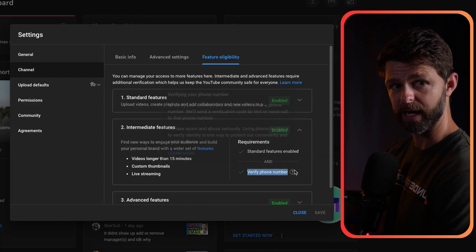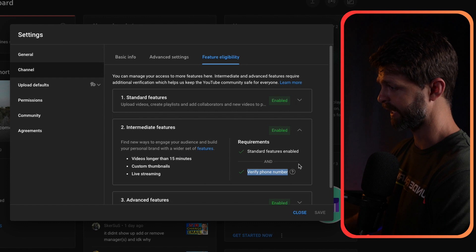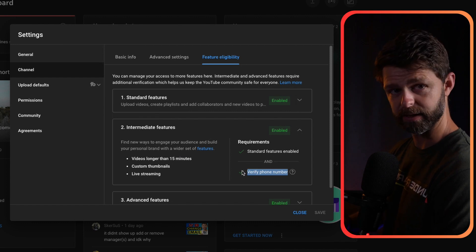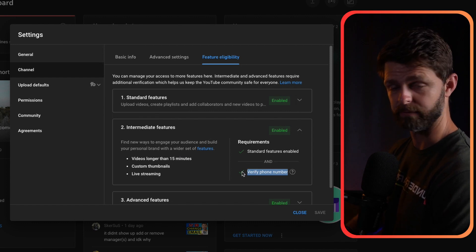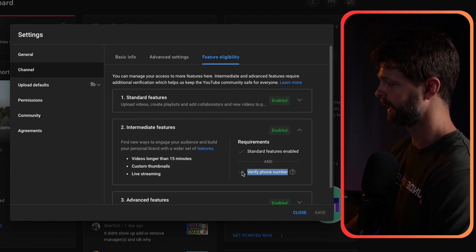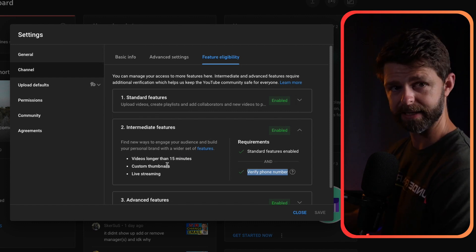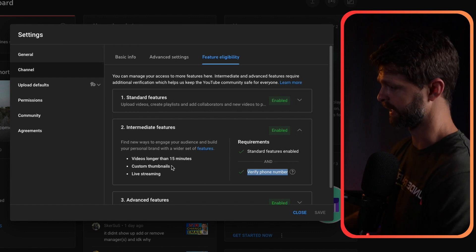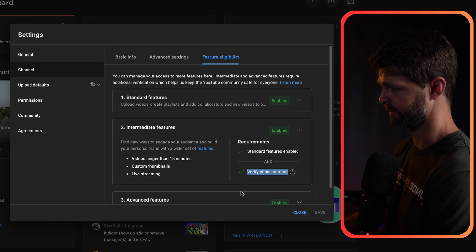Once you have verified, you can come back, check that you've got the verified tick, and then you will have access to custom thumbnails.